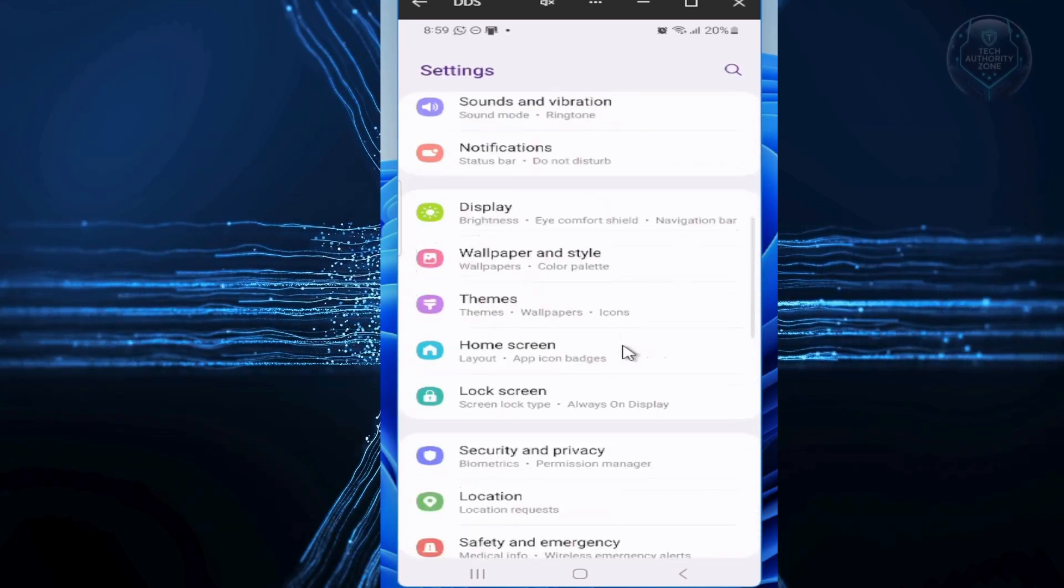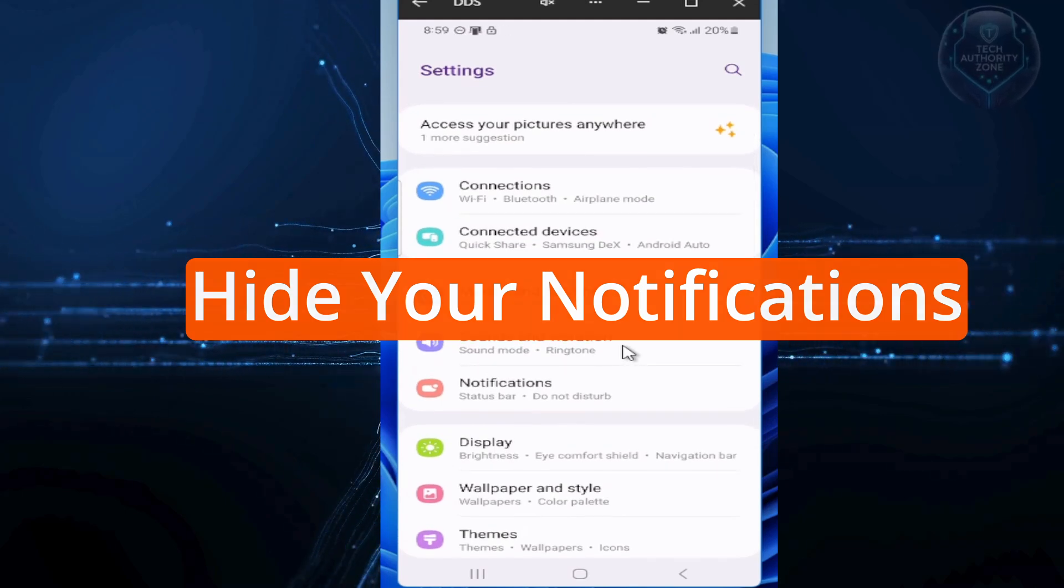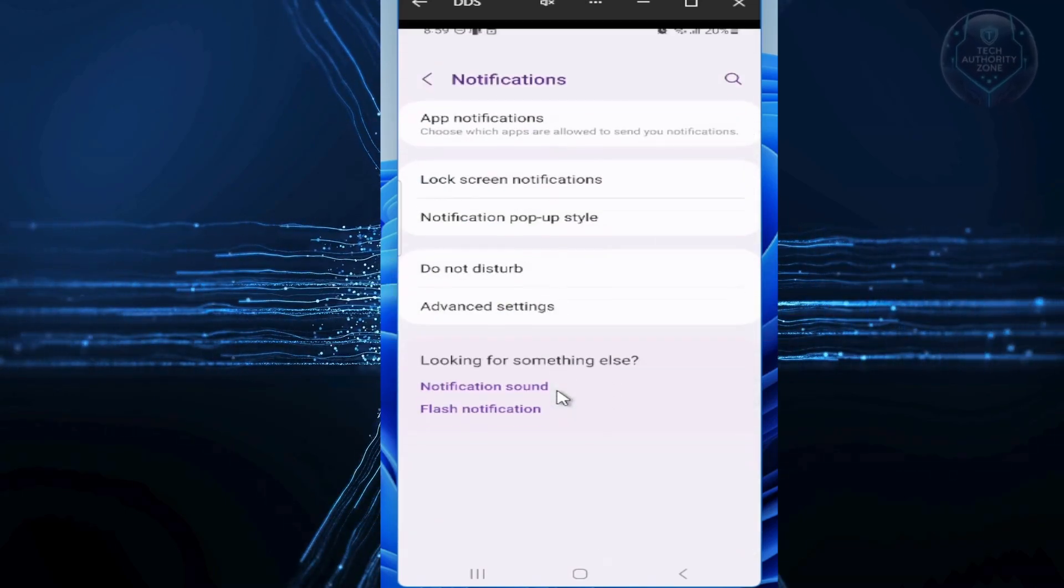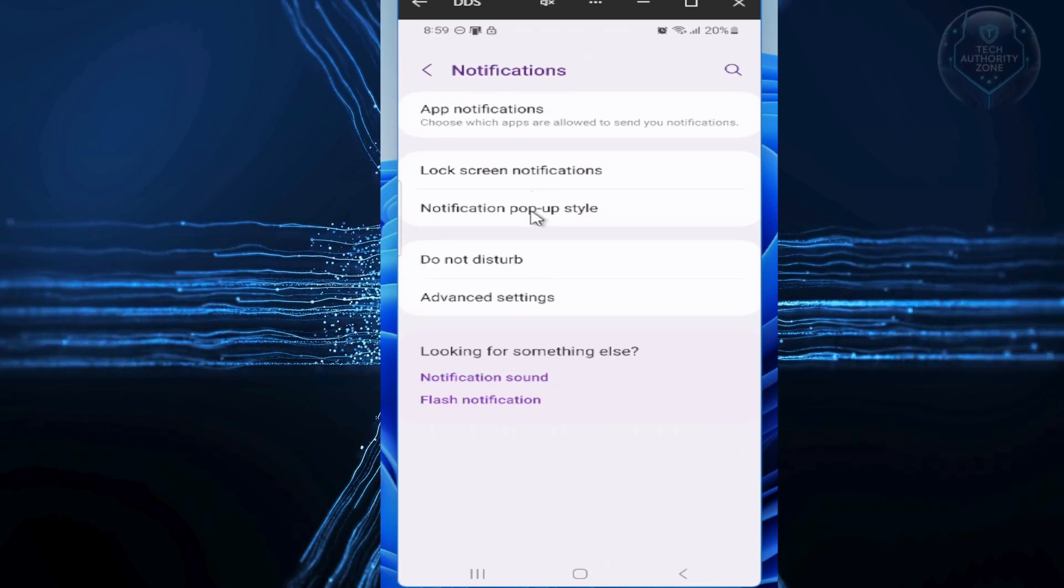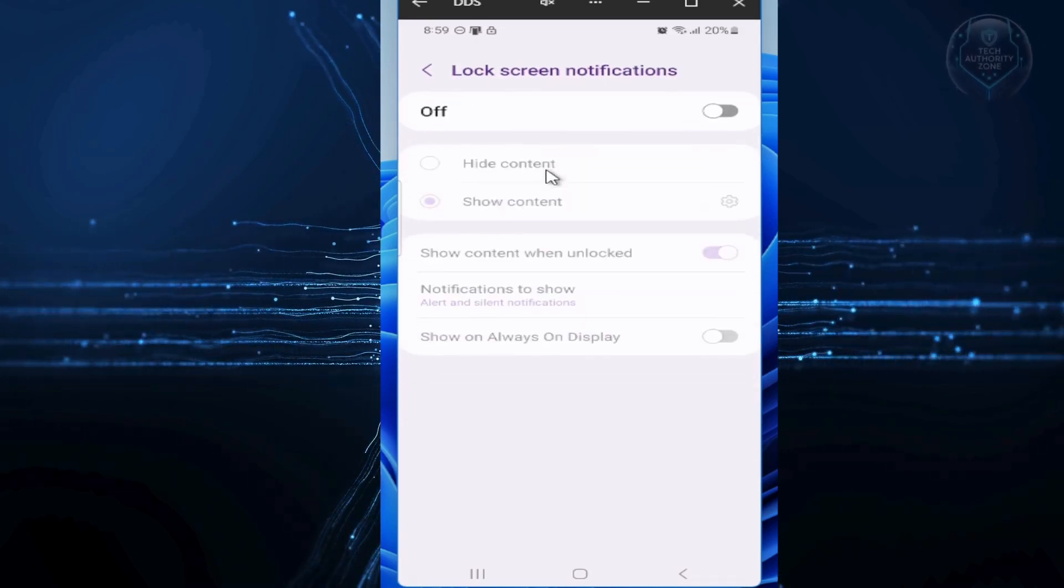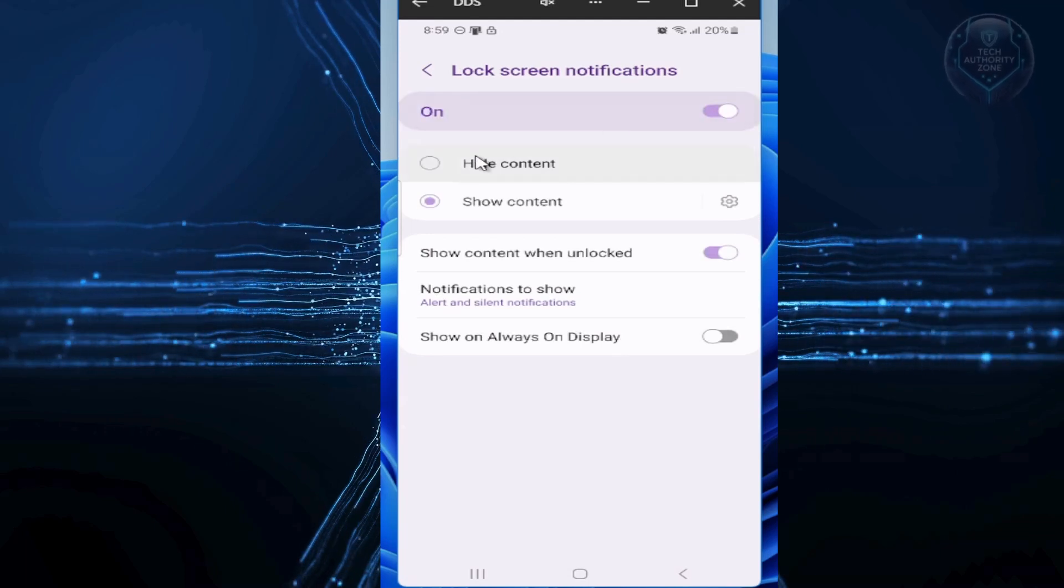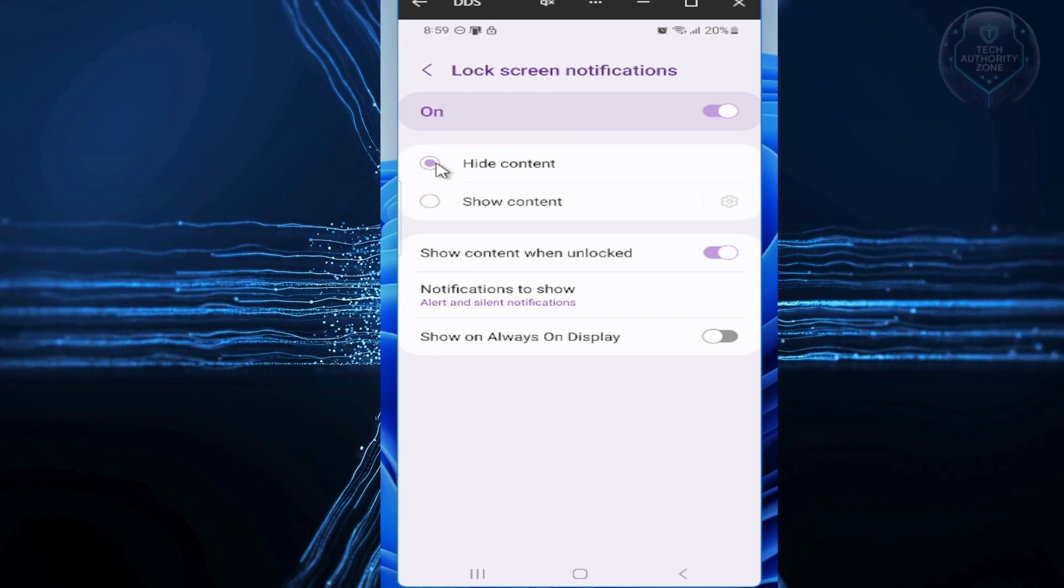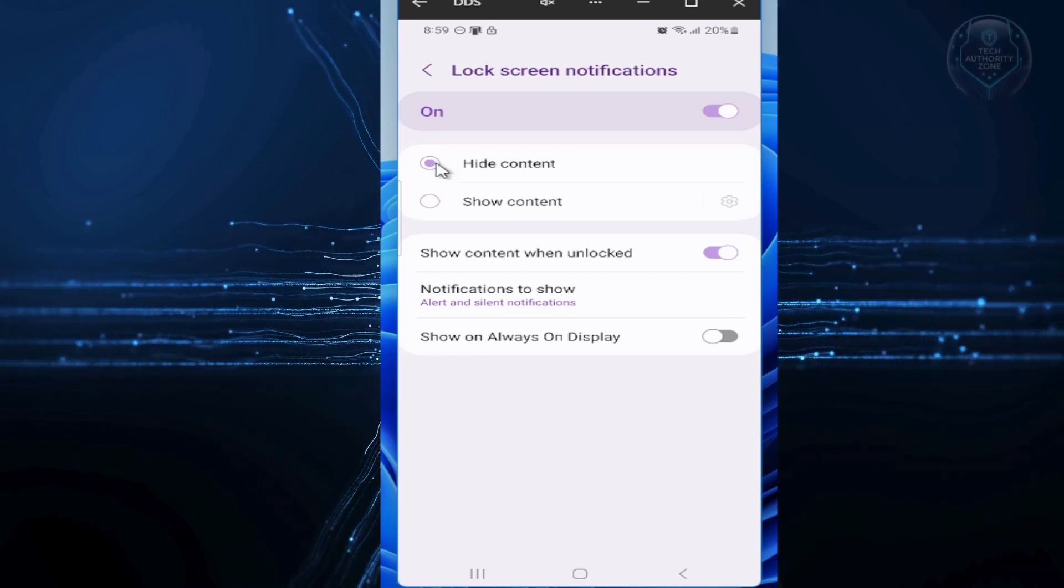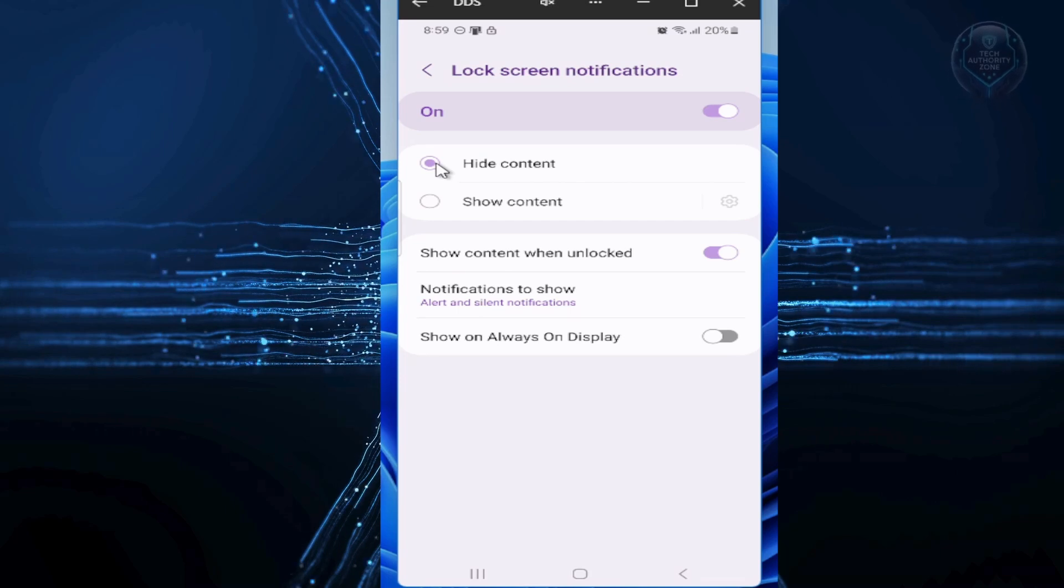First, let's hide sensitive notifications on your lock screen. Scroll down and tap on notifications. Then find and tap on lock screen notifications. Here, toggle the button on and make sure you select the hide content option. Yours might be labeled hide sensitive content depending on your brand of phone.